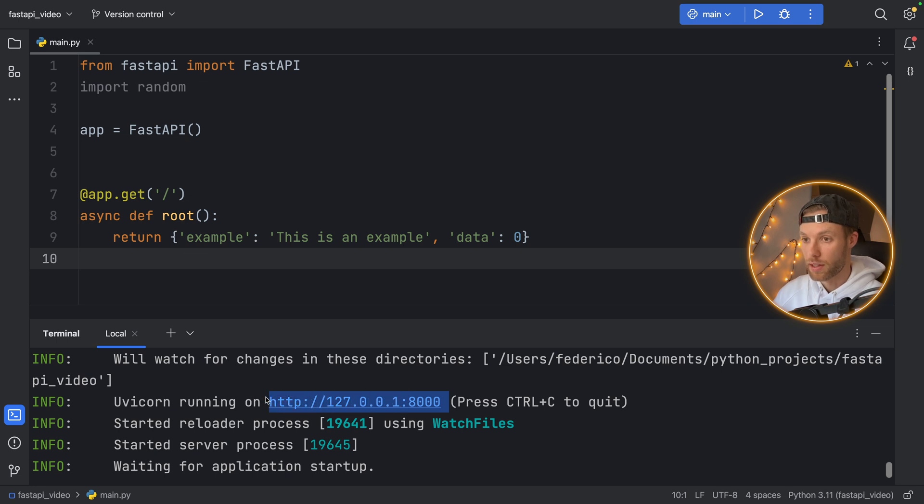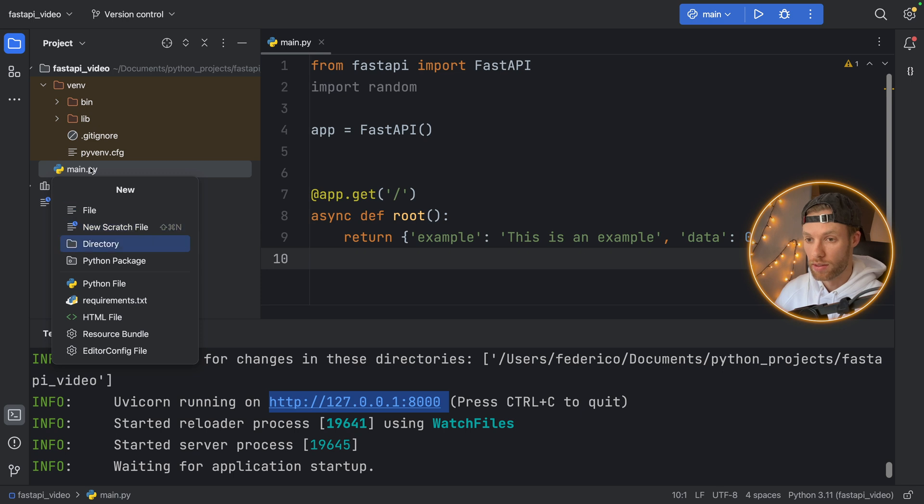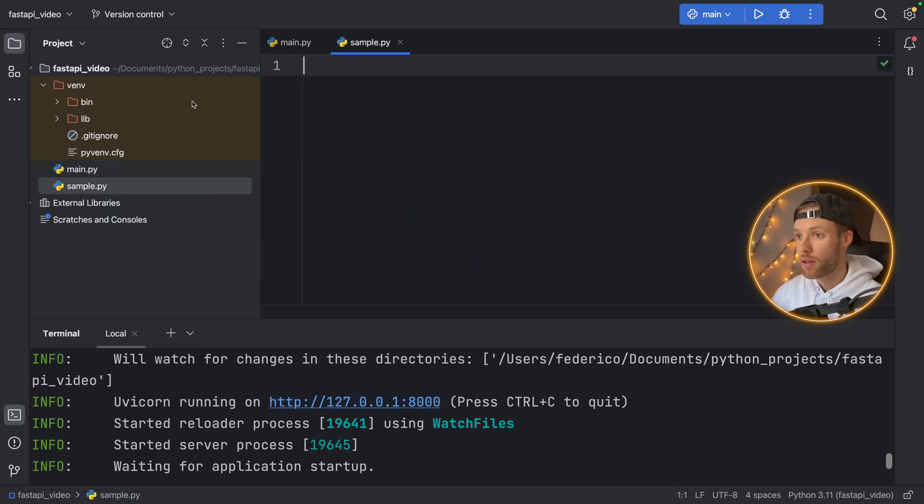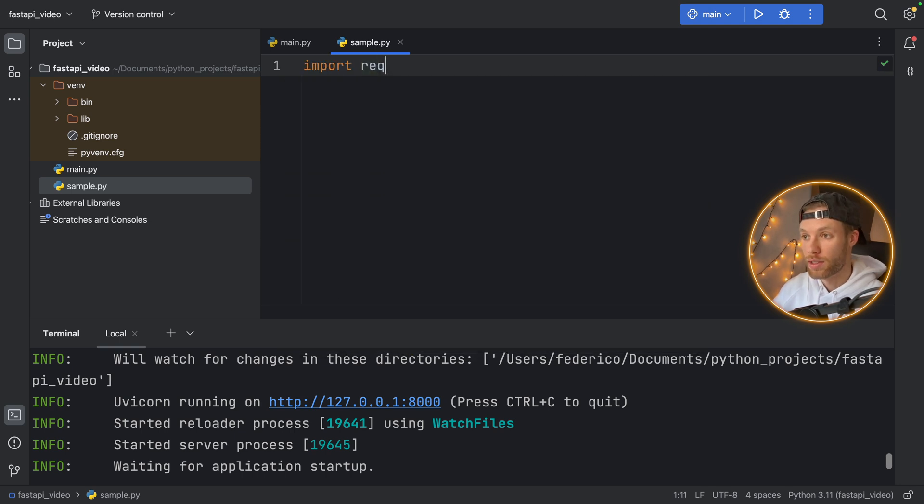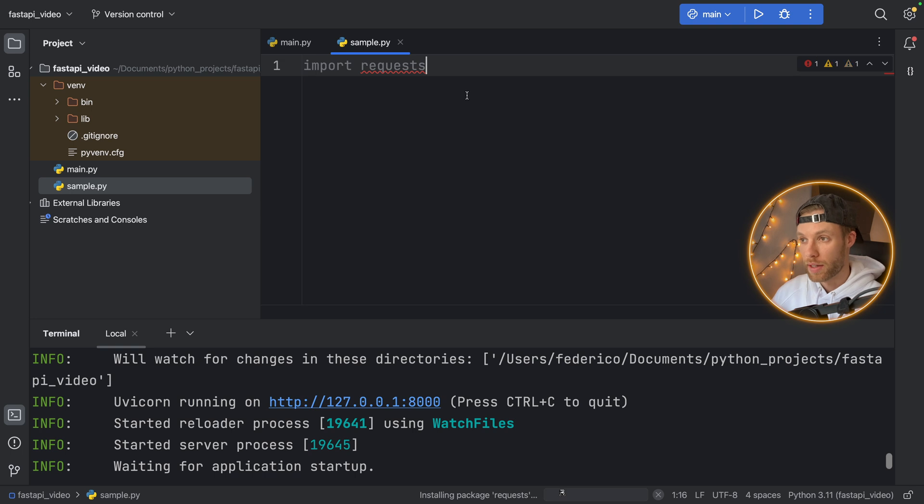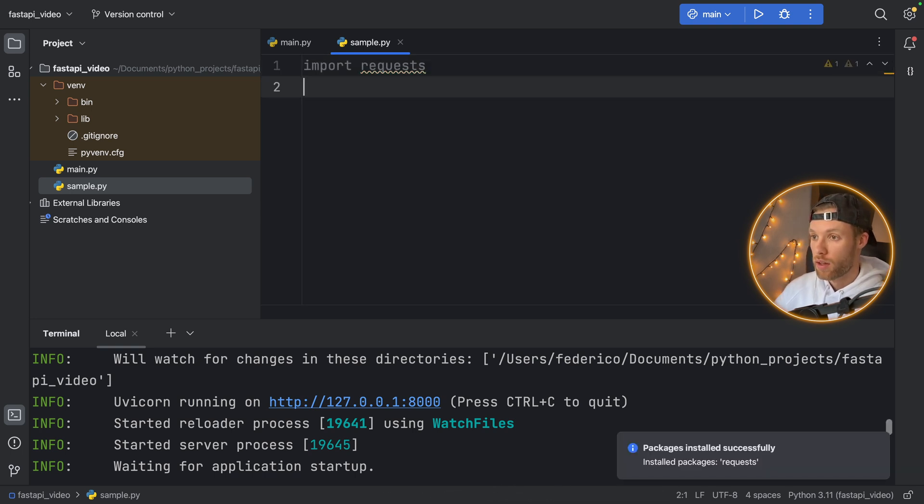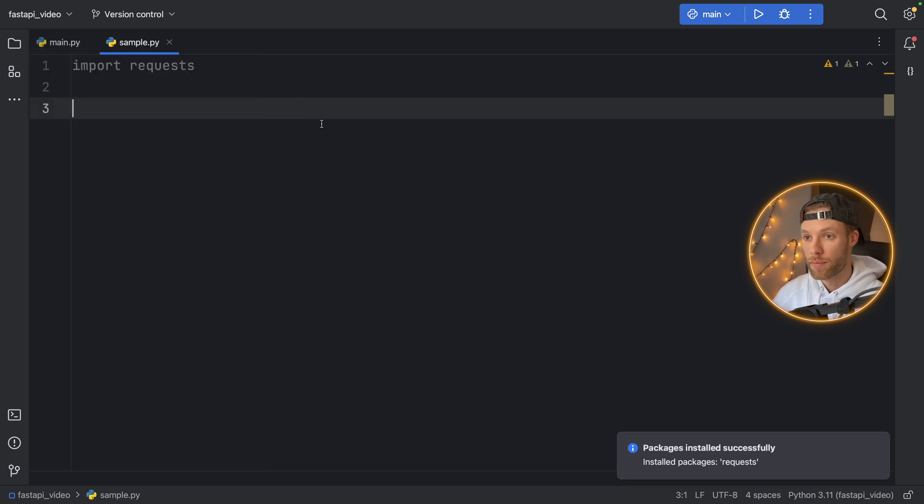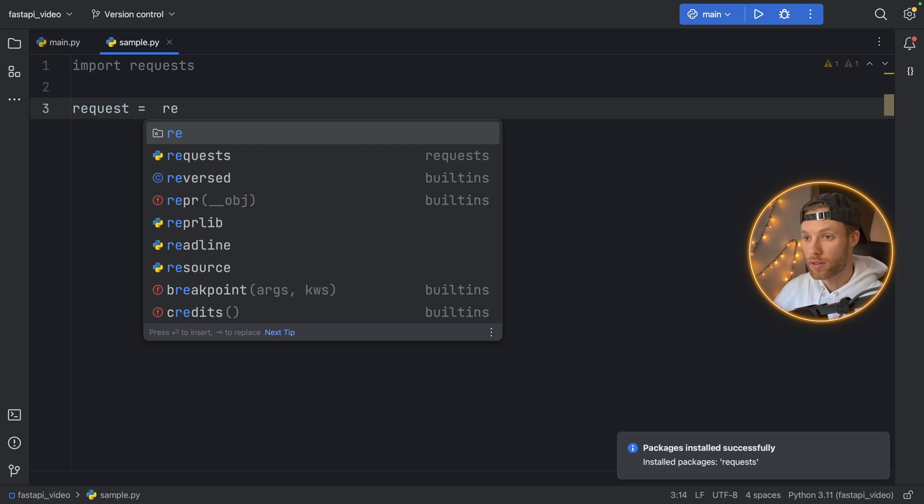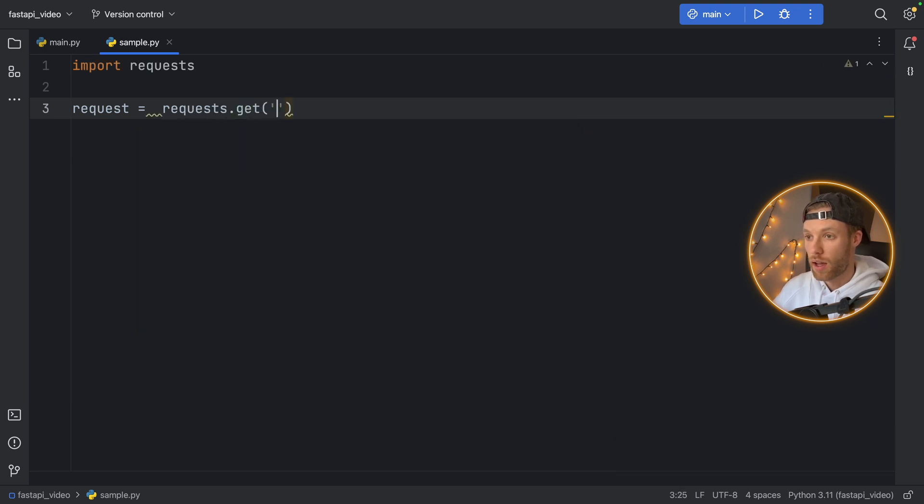And you can even play around with this data. You can copy this link here if you want. And then we can create a new script. And we can call this sample, it doesn't really matter in this scenario. And we can import the requests module. So here we'll import requests, install the package of requests, so we can actually use it. Then we can close the terminal, close the sidebar.